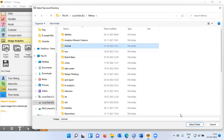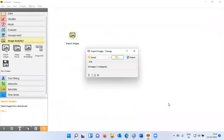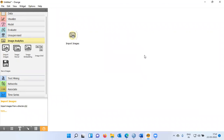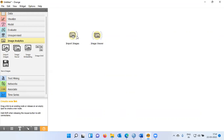Let me click on the animal folder and say select folder. As you can see here, Orange displays a message saying there are 30 images belonging to two classes. It's a good thing that Orange has been able to recognize that there are 30 images and two categories. Let me close this dialog box. At this stage, I've loaded 30 images. The next step would be to display these images. There's a widget called Image Viewer. Let me click on this widget and establish a connection between Import Images and Image Viewer.